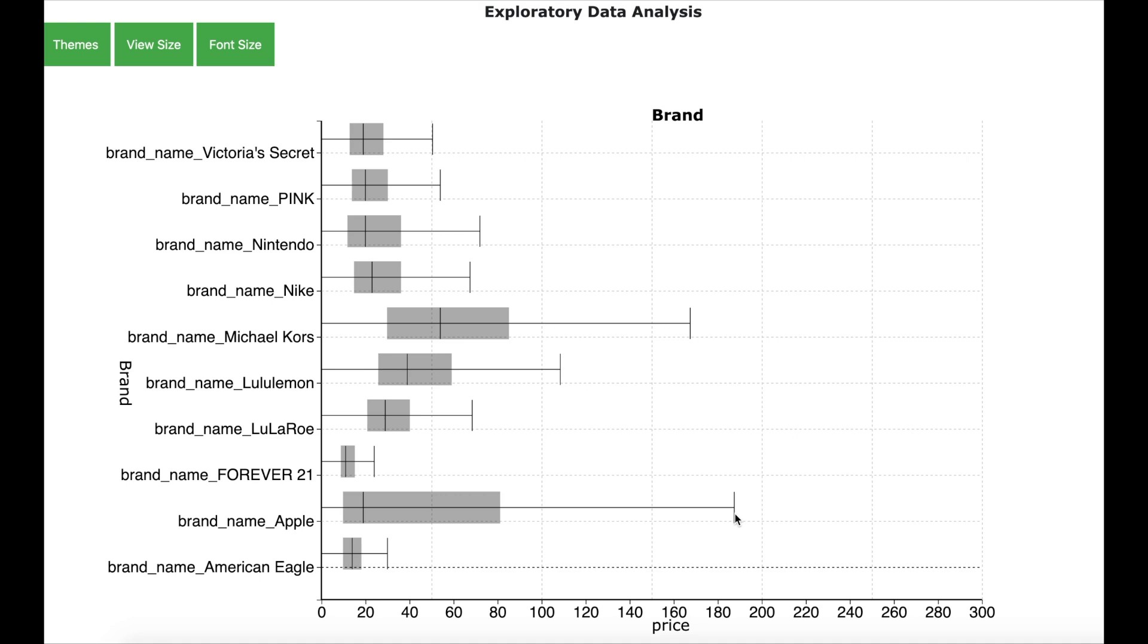So, as you can see that brands like Apple or brands like Michael Kors can get a higher price.